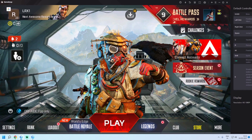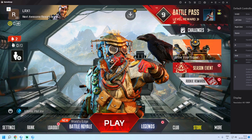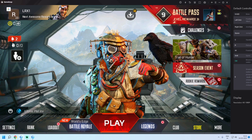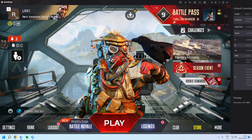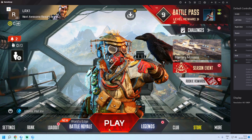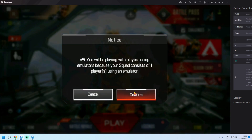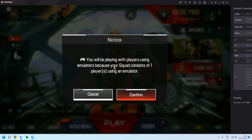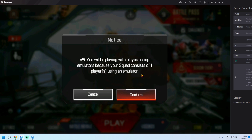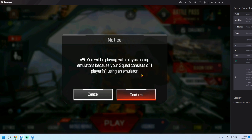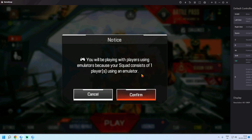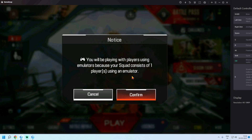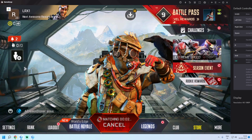Now let's check key mappings and controls. The first time you launch Apex Mobile, you will need to complete a training. After training, the main screen appears. I have already completed training. Let's start a Battle Royale and check performance. You will be matched only against emulator players — mobile players, don't worry. Click Confirm and let's build the game.